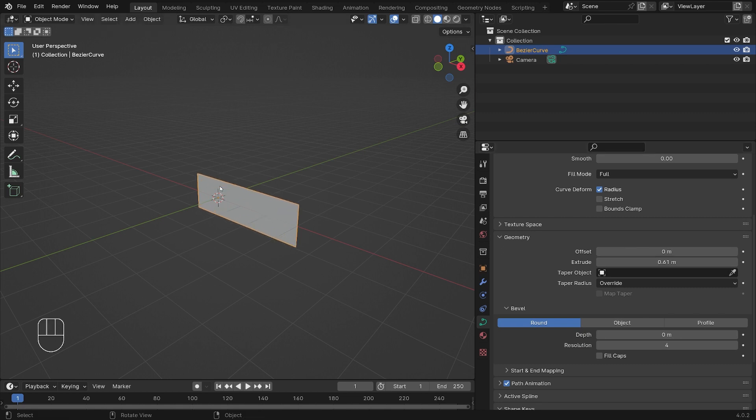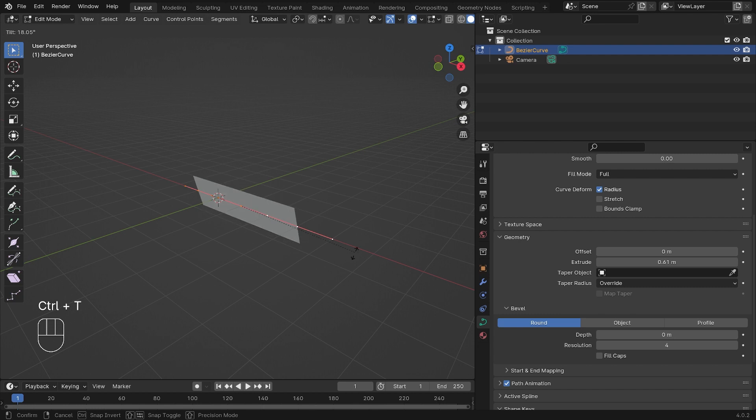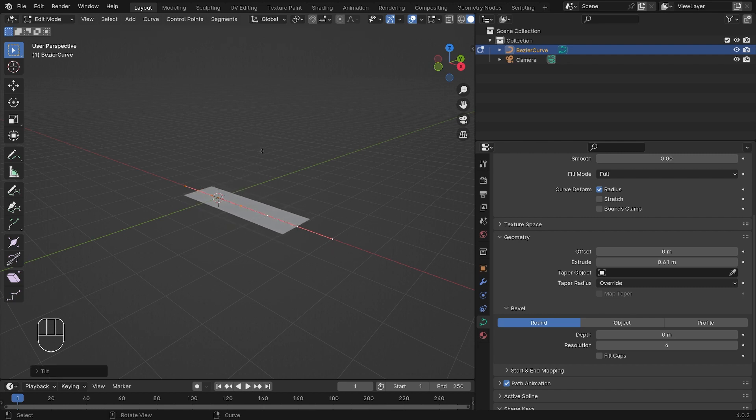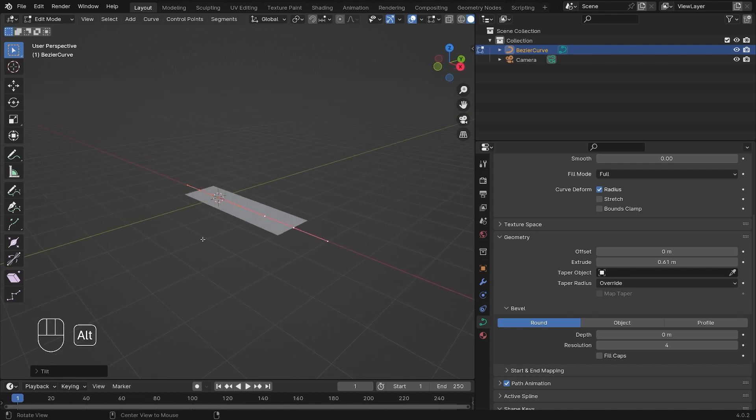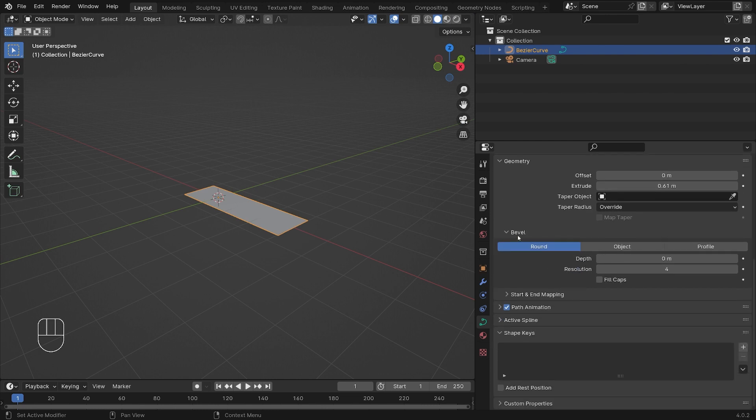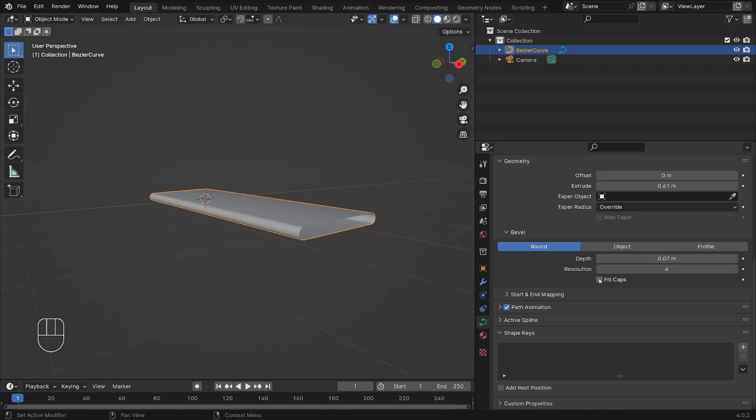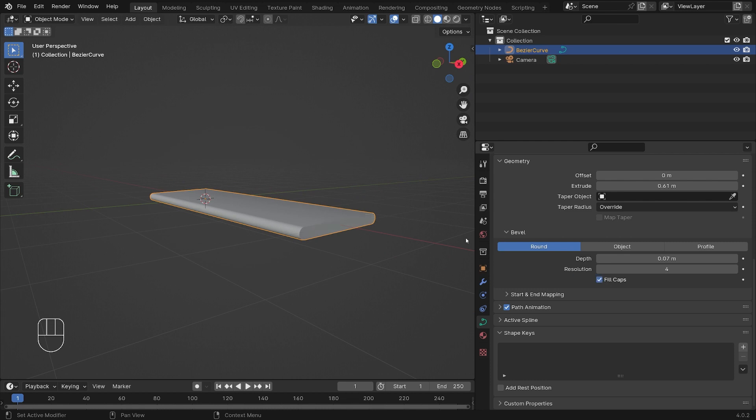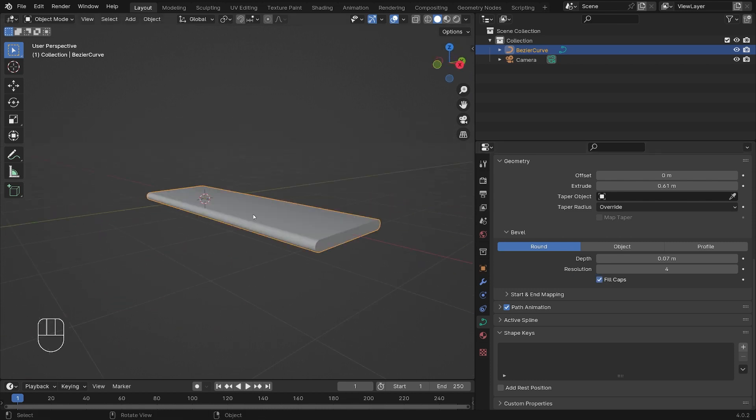We're going to go back into edit mode, hit Tab, select everything with A and Control+T, and we'll just rotate this so it's flat on its side. So now it's laying flat on the floor as you can see. Hit Tab again and then we're going to scroll down here and bevel our object just a little bit, and then we'll fill in the holes here with fill caps so we have a full-on mesh as a curve object.